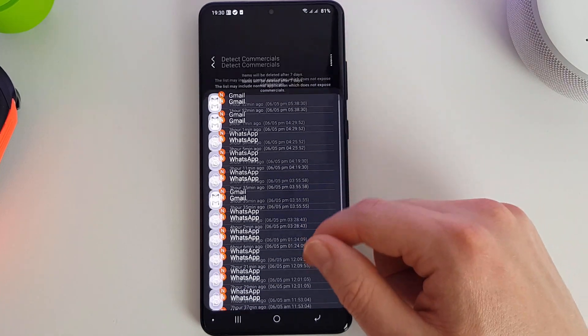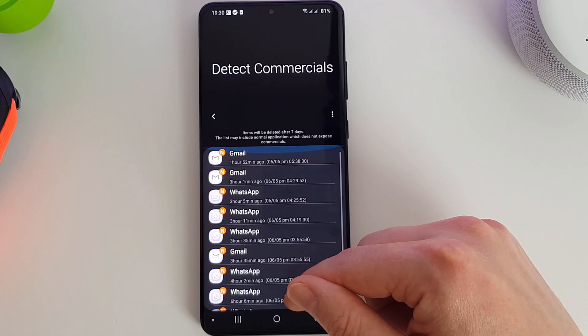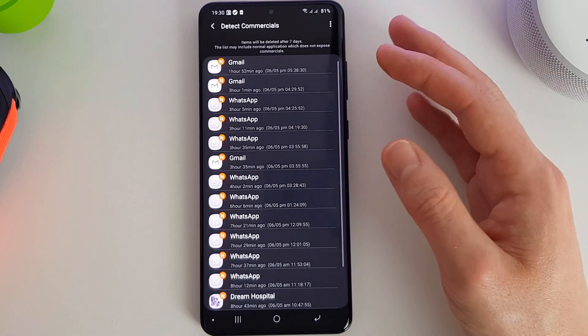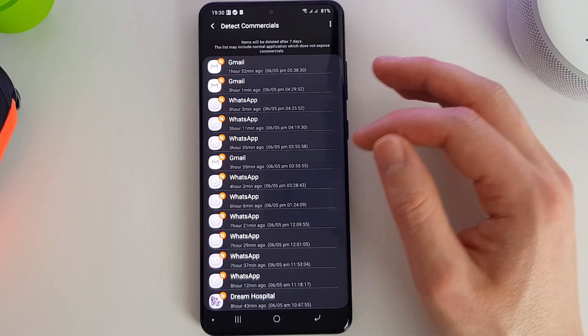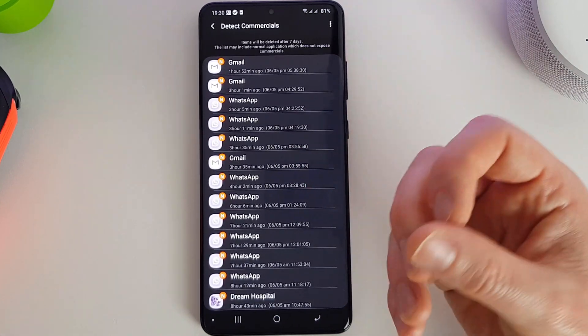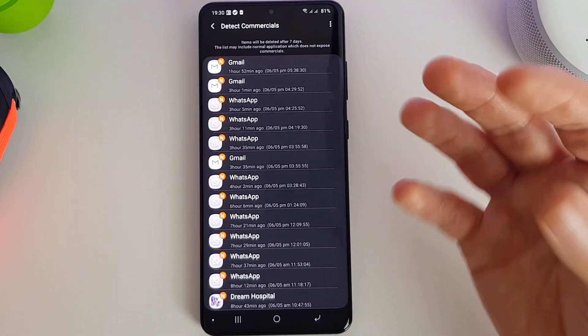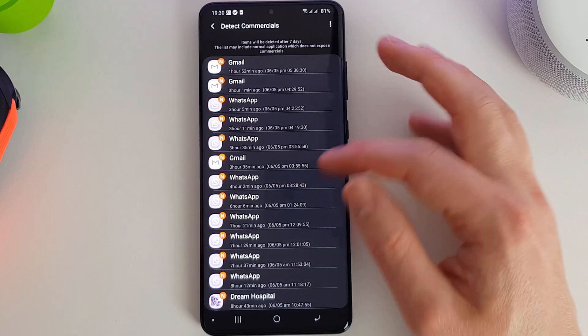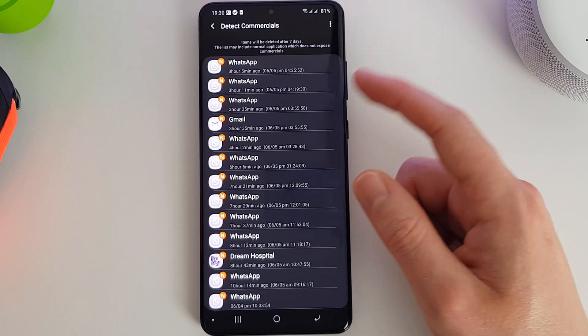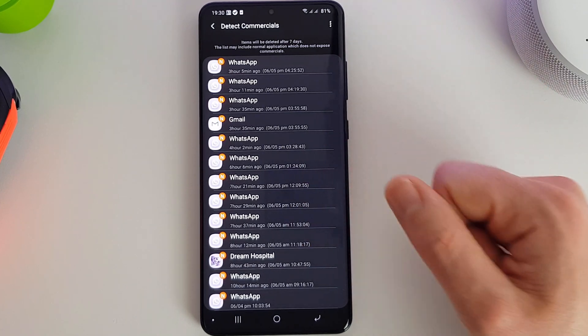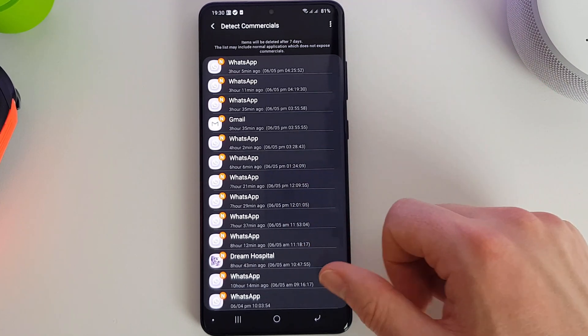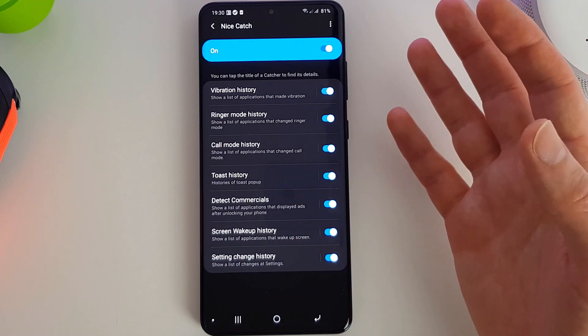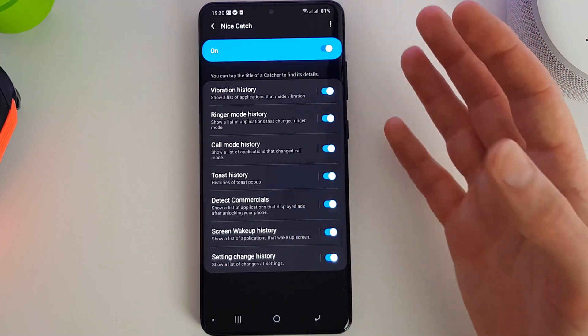So it's interesting to know that these are actually displaying commercials, whether it's in the background or whether it's just that they're connecting to a commercial service. It's interesting to know that that is happening in the background.